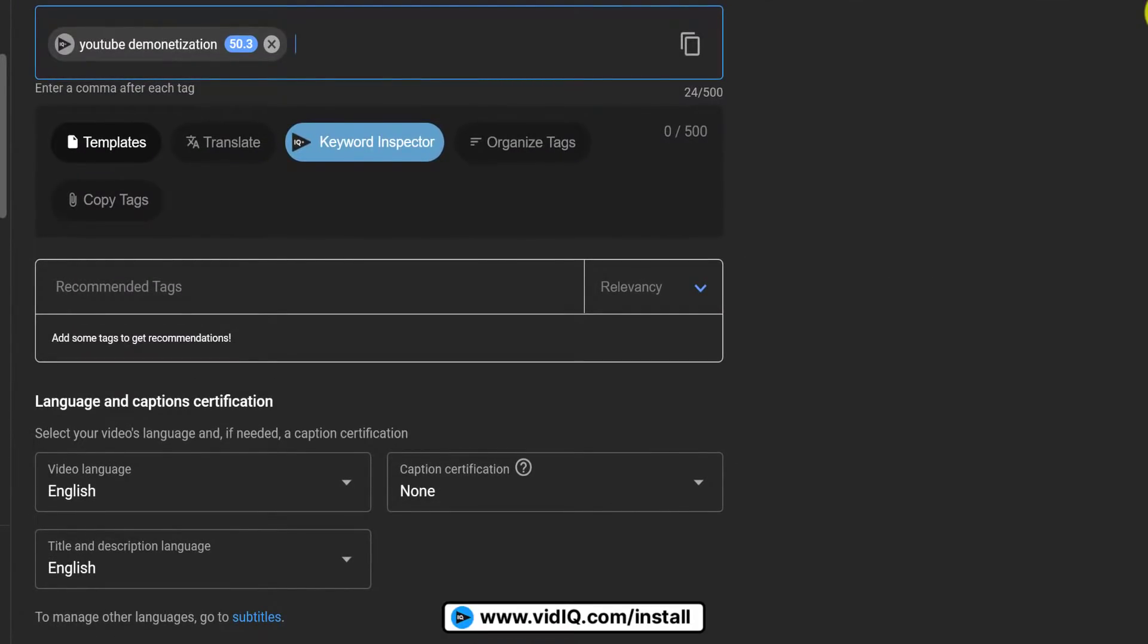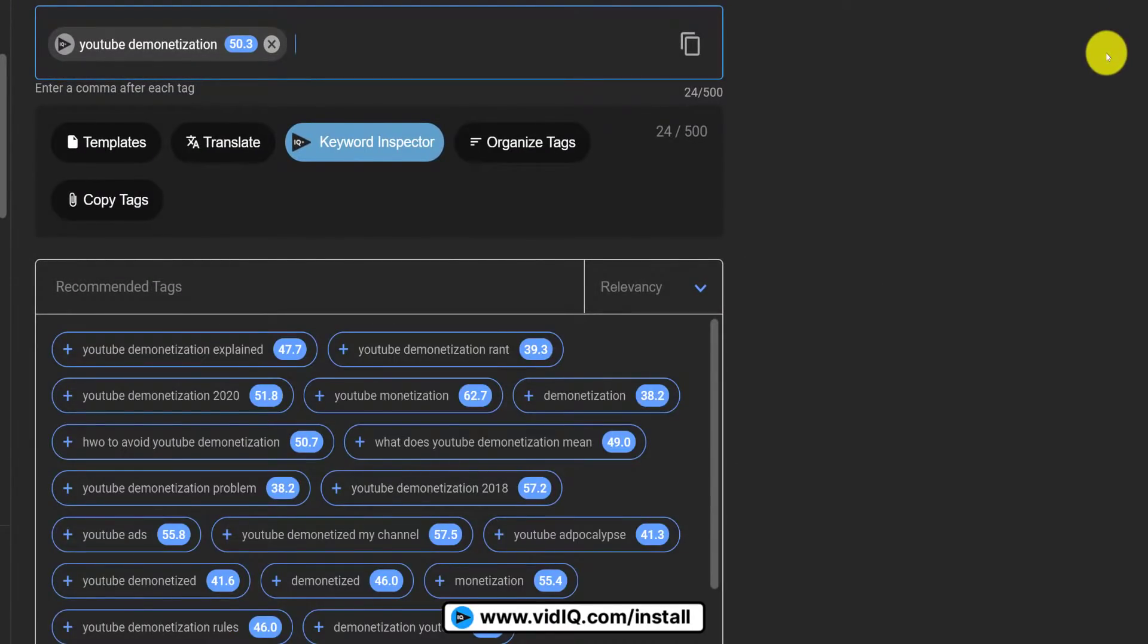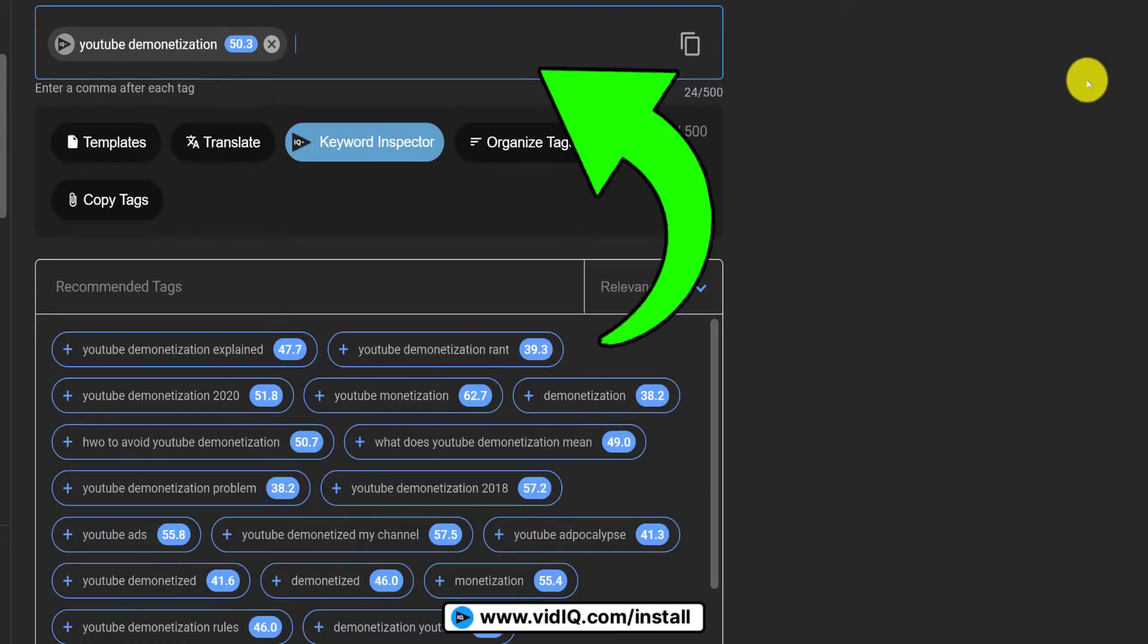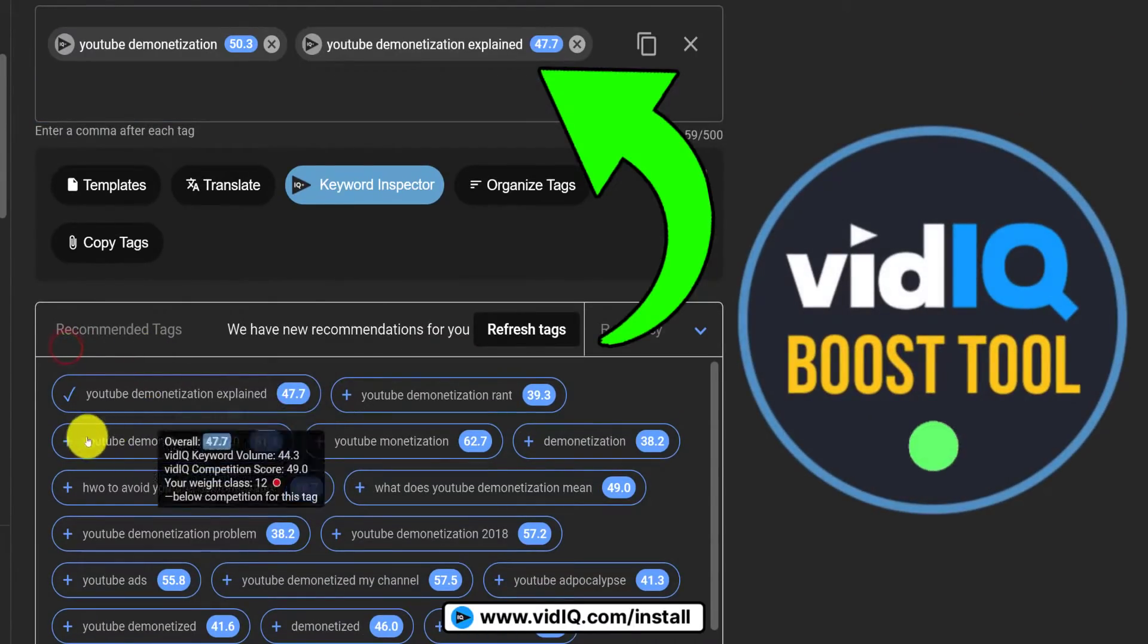vidIQ will then start recommending related tags, which you can simply click to add to your video, saving you tons of research time and grunt work.